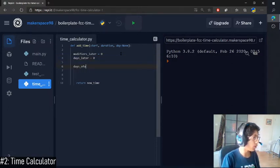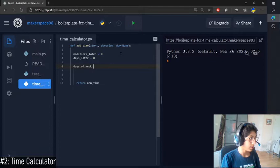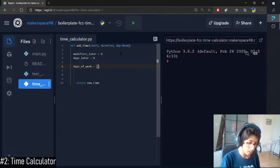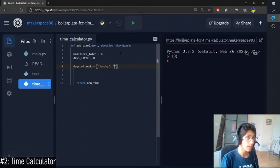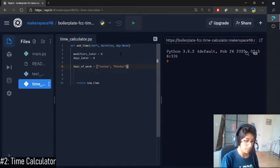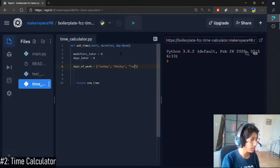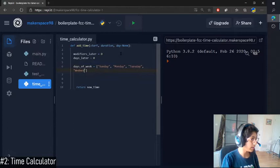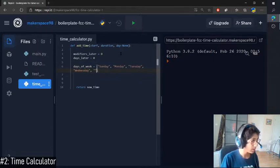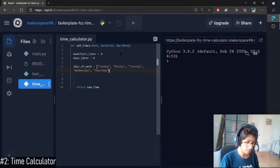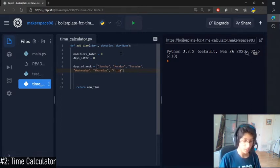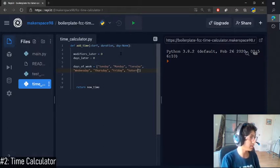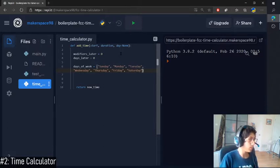Days of the week, let's have a whole list of them. Okay, so Sunday, Monday, Tuesday, Wednesday, Thursday, Friday, and Saturday.